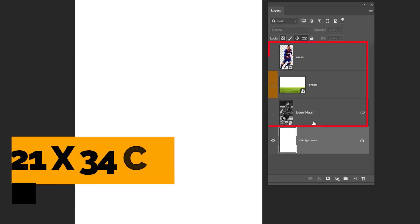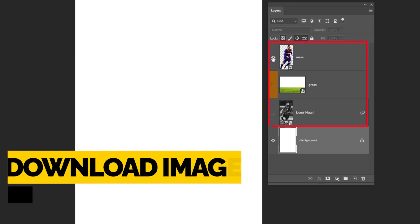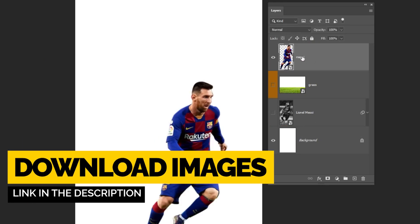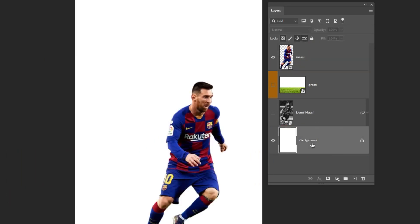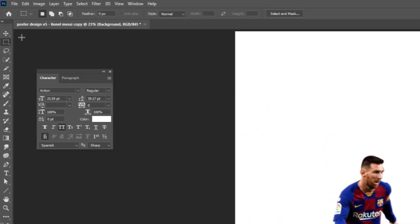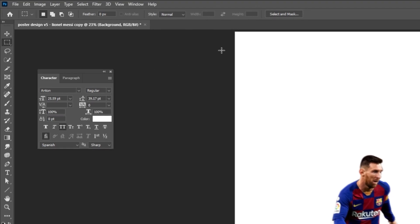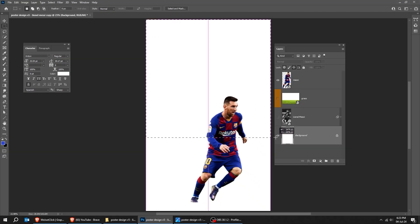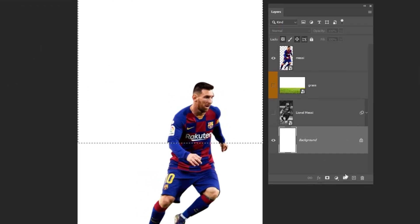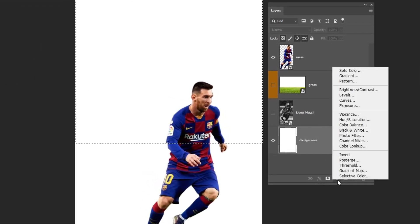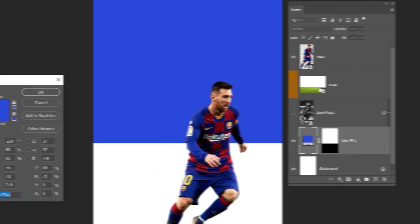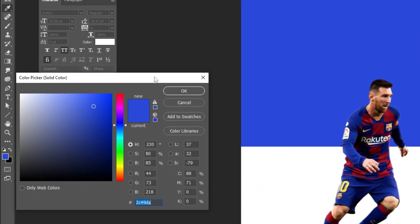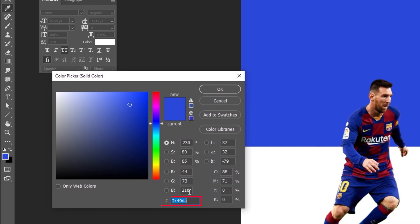Start by dragging all your photos to Photoshop. Choose the background layer, then choose the marquee selection tool and make a selection. Go to adjustment layer and choose solid color. Choose this blue color and then press OK.